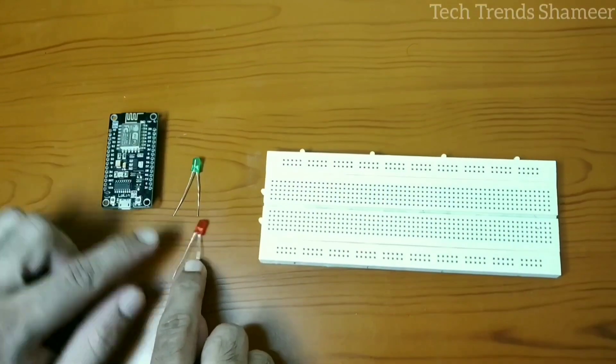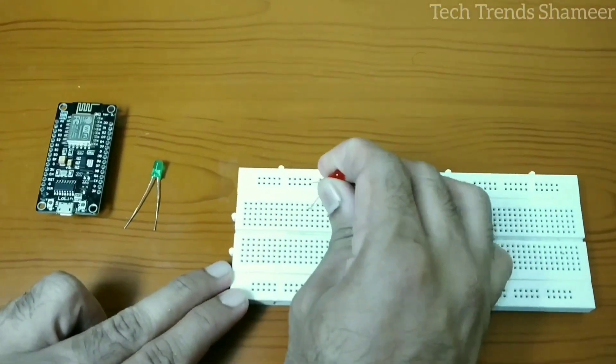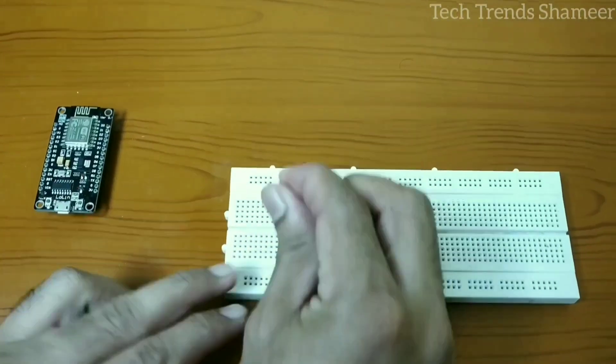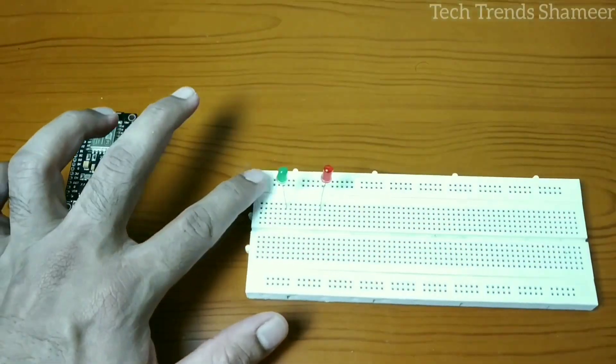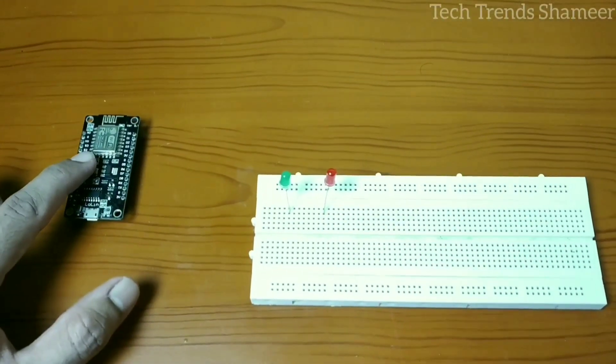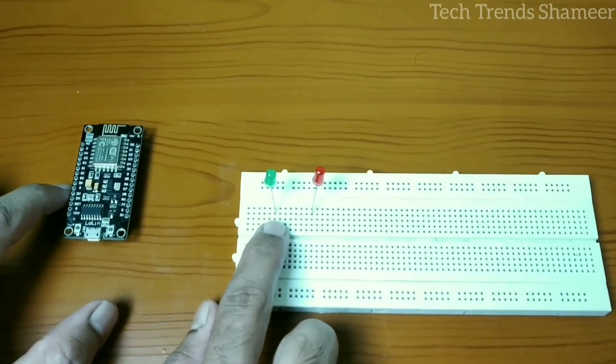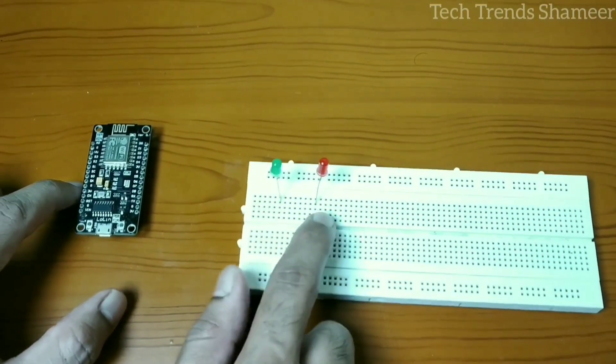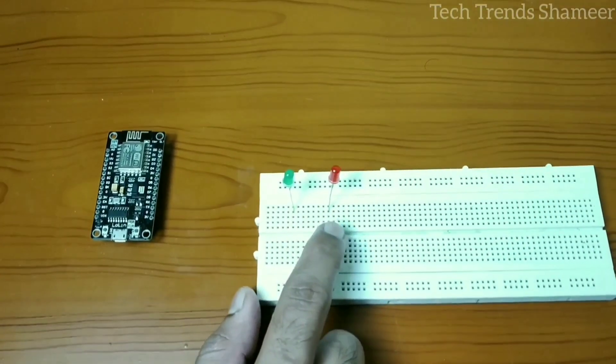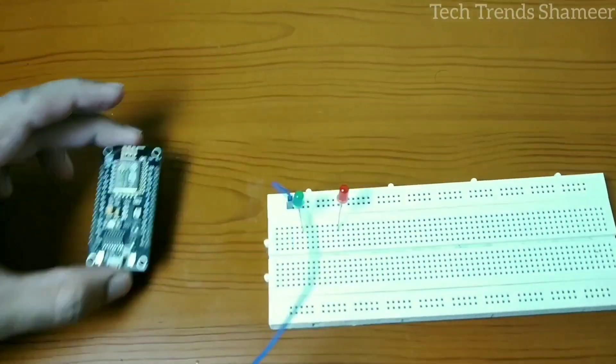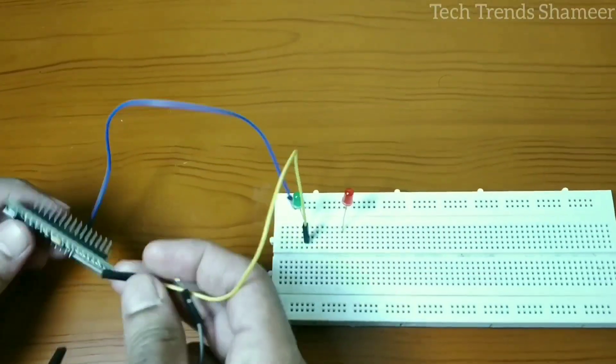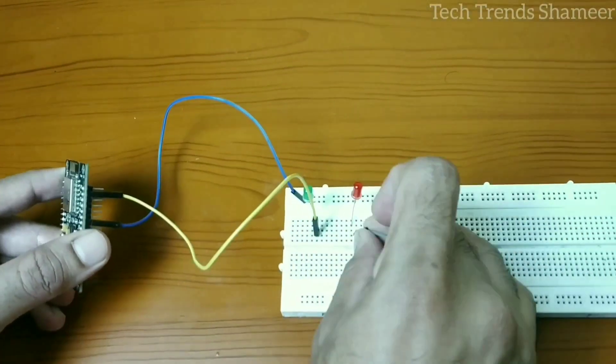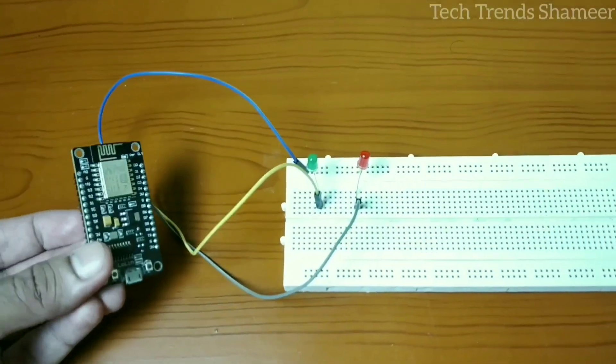Now connect the two LEDs in the breadboard. Connect the negative pin of the LED to the ground pin in the NodeMCU board and connect the positive pin of green LED to D1 and the positive pin of red LED to D2. This is our circuit connection.